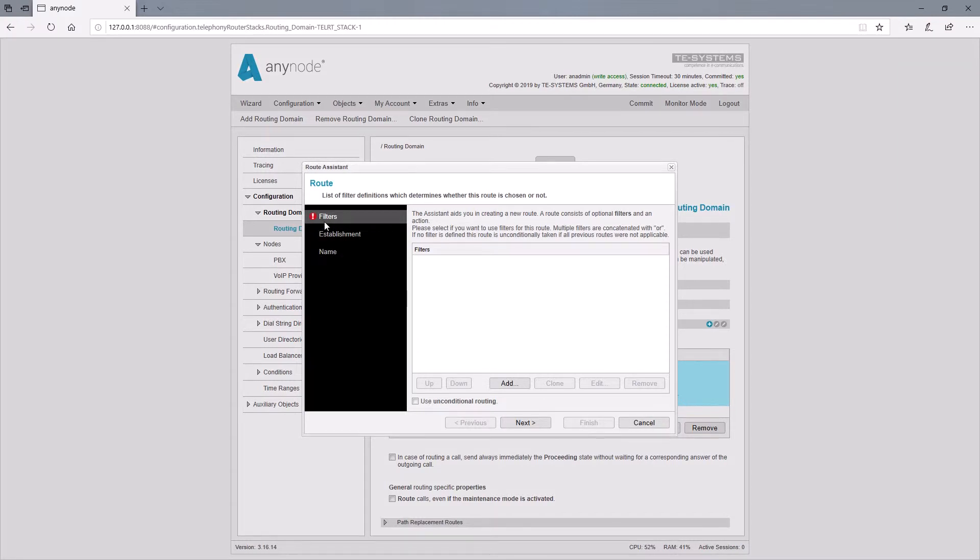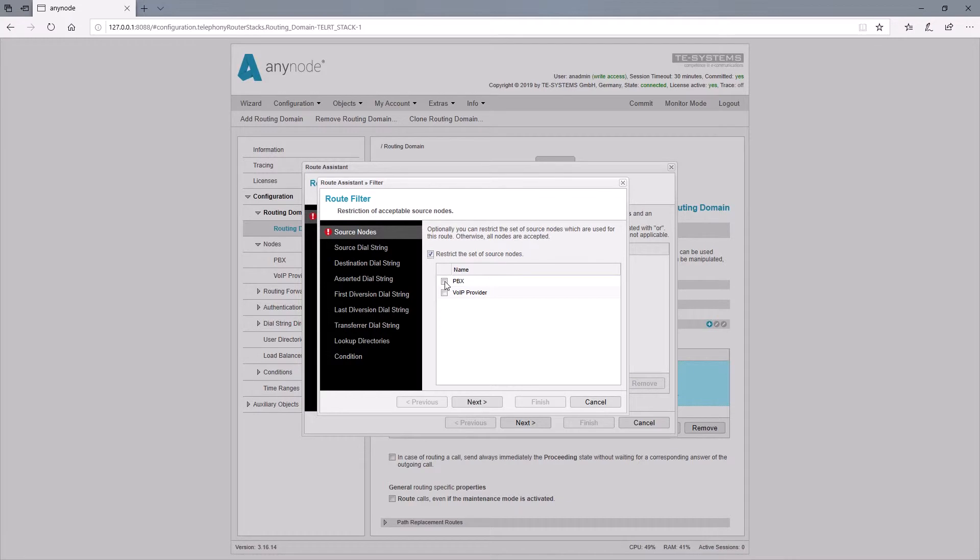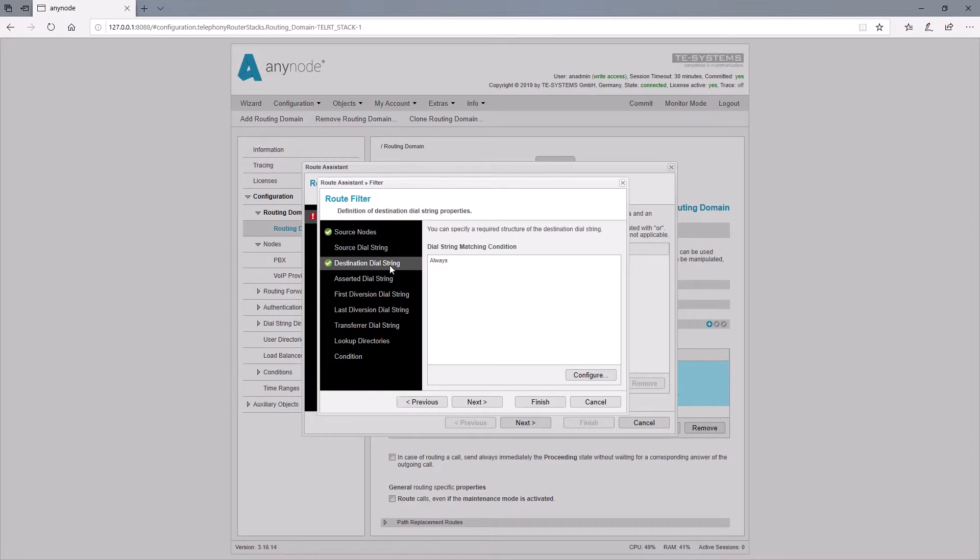First we set a route filter. The source node should be the PBX dialed by the caller with the nine nine. We enter the nine nine under destination dial string as a prefix route filter.